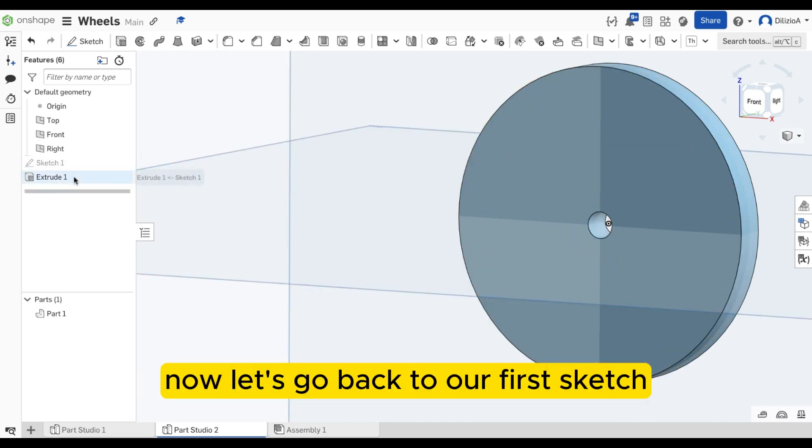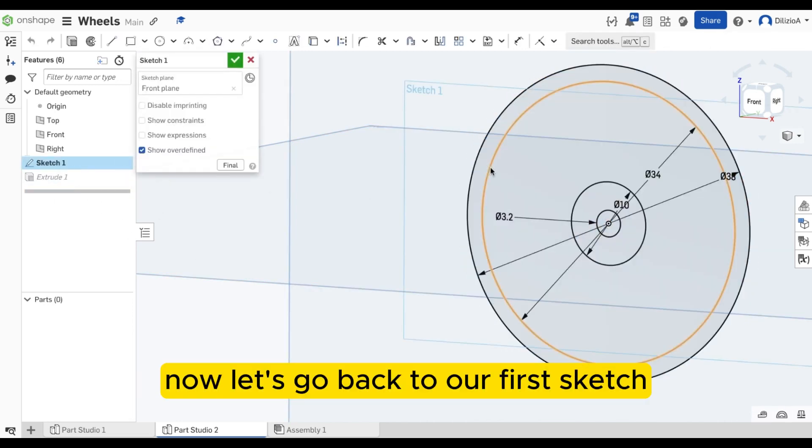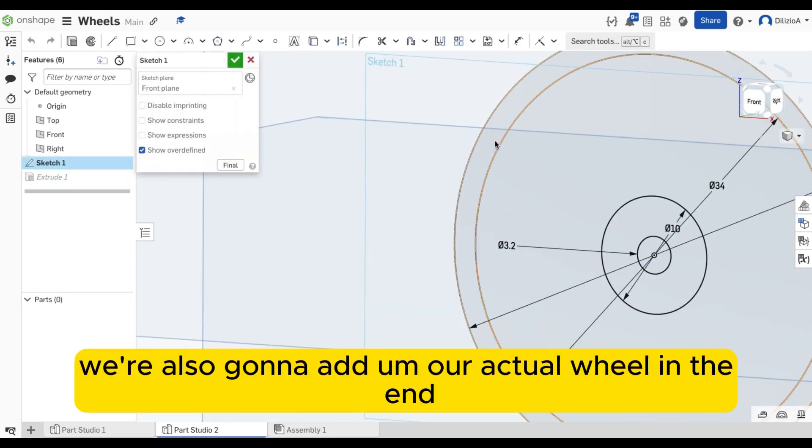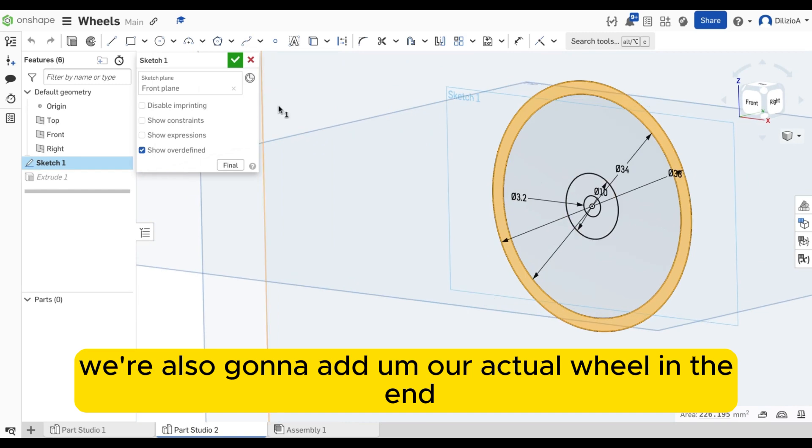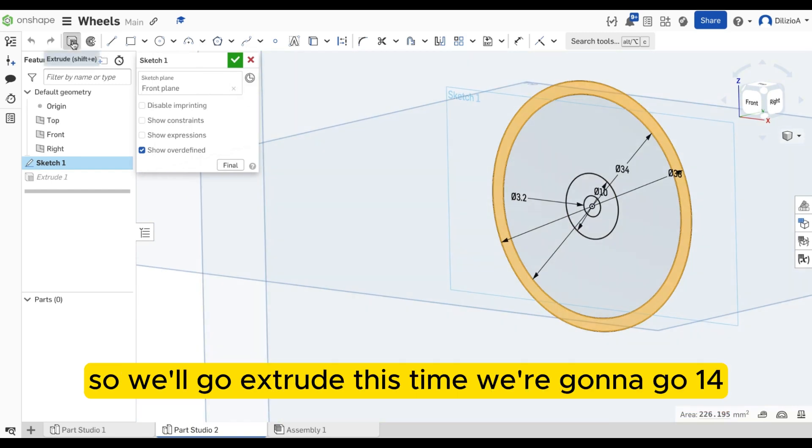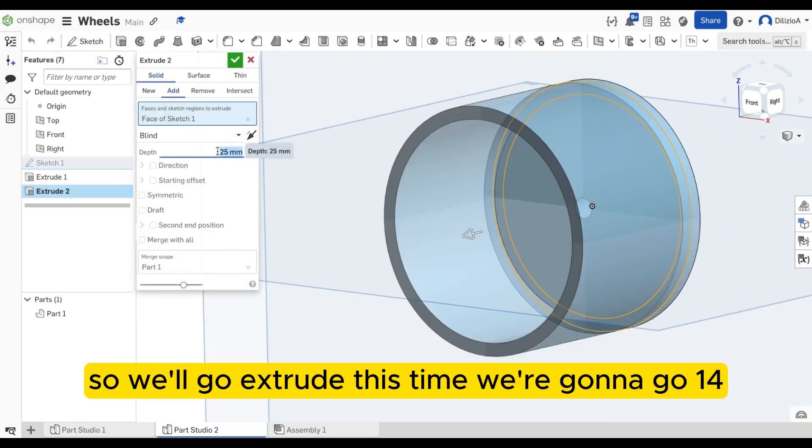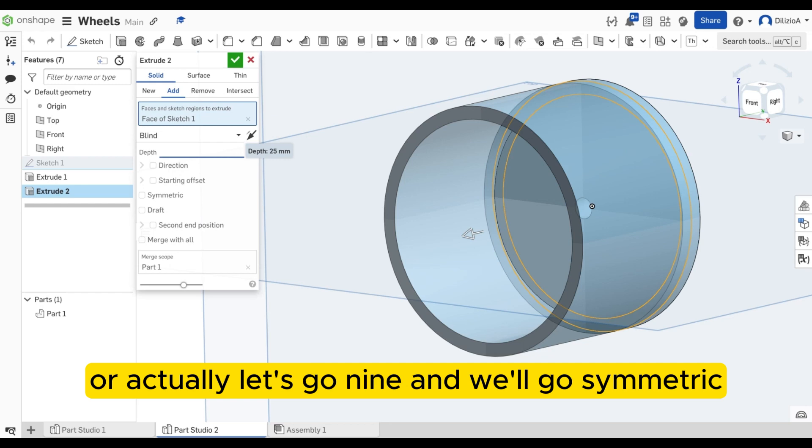Now let's go back to our first sketch. We're also going to add our actual wheel in the end. So we'll go extrude. This time we're going to go 14, or actually let's go 9, and we'll go symmetric.